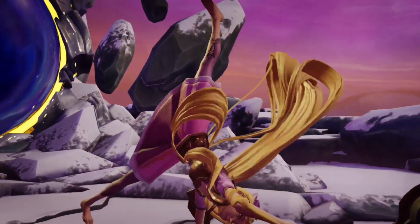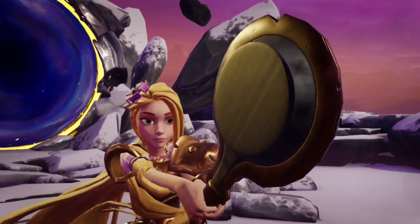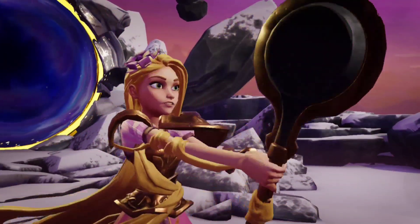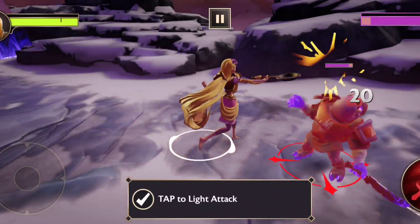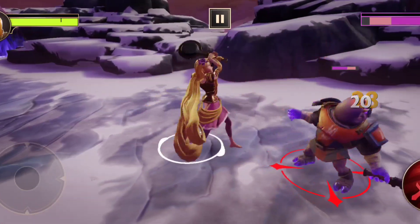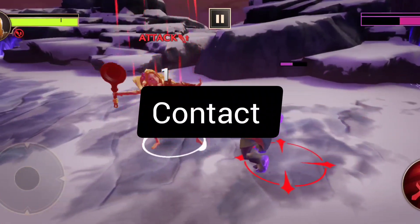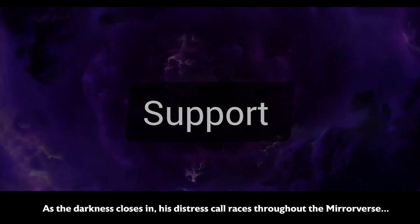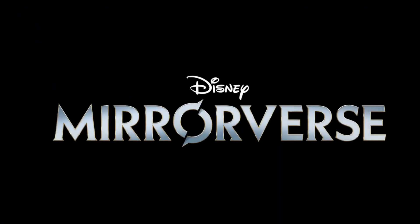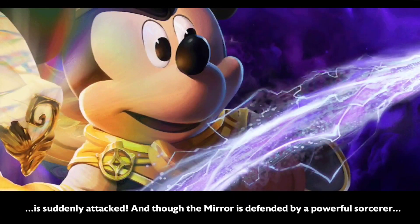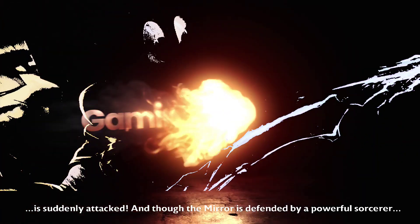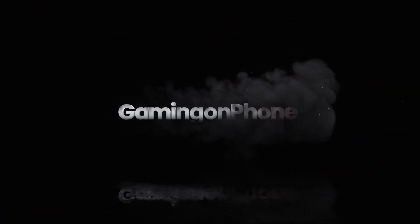Hey, what's up everybody, welcome back to another video on the Gaming on Phone YouTube channel. Today we're going to talk about how to contact the customer support of Disney Mirrorverse. So without wasting any further time, let's get right into it.